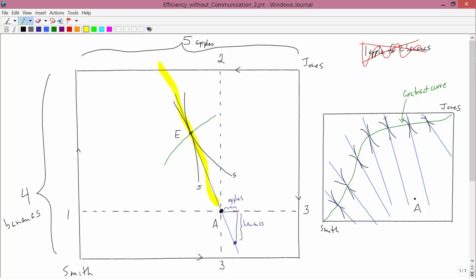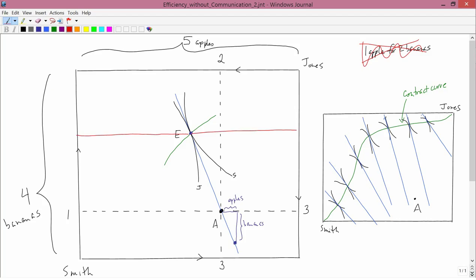So both Smith and Jones want to go to point E. This is going to work because E is just a point on the Edgeworth box. So in terms of apples, Smith is going to want this many apples. Jones is going to want this many apples. That works. In terms of bananas, Smith is going to want this many bananas, and Jones is going to want this many bananas. So that works also. So everything works out.